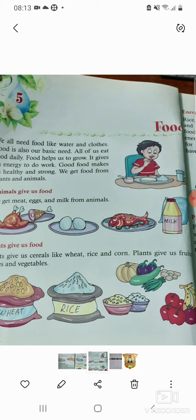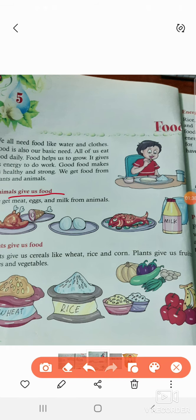We get food from plants and animals. Animals give us food. Our first topic is: animals give us food. Plants also give us food, and animals also give us food. What do animals give us? Meat, egg, fish, and milk. These are all animal products.